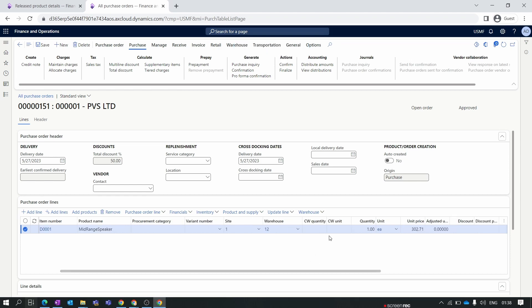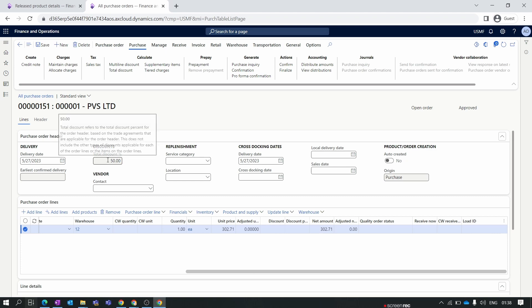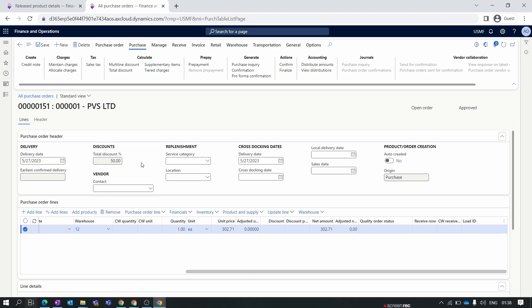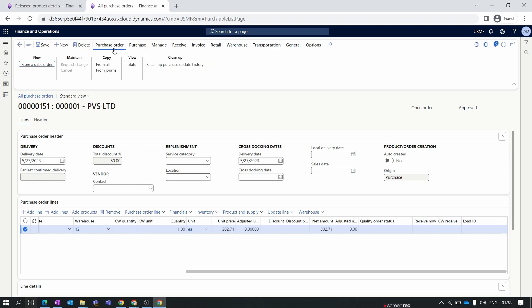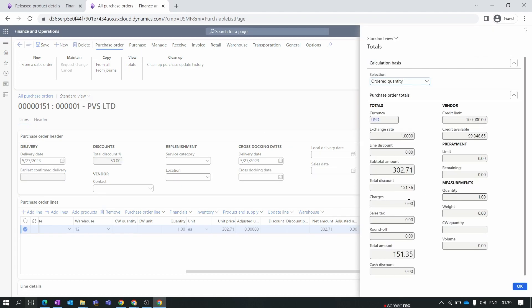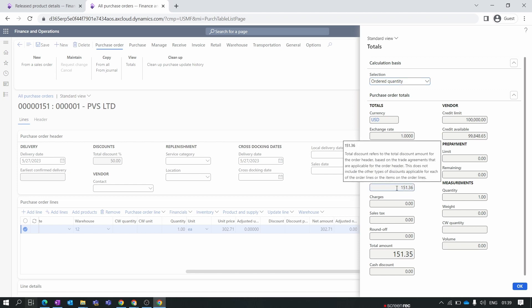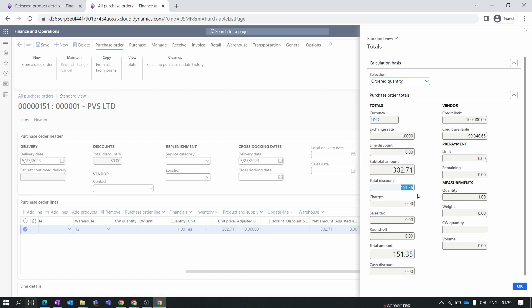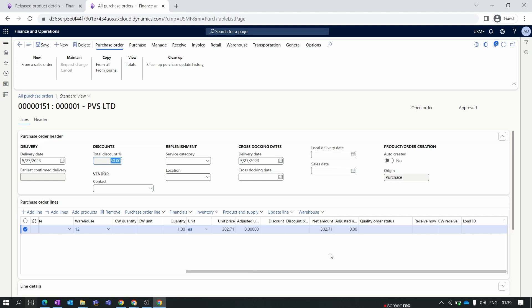Click on the Total Discount button. You'll notice the discount is not populated at the line level, but at the purchase order header level the 5% discount is now applicable for all purchase order lines. You can also see the discount in the Totals view — click Purchase Order, then Totals, and the total discount of 5%, which amounts to 151.36, is applied to the purchase order. The total discount is displayed there, and if the purchase order has any line discounts, those appear in the line discount column as well. That's it for the total discount. In our next video we'll discuss the purchase order creation process — stay tuned and thank you for watching.